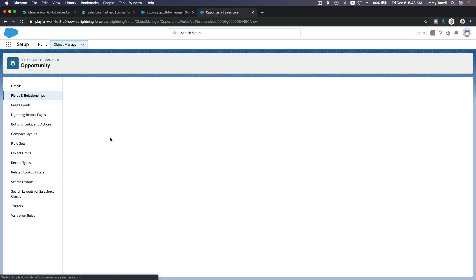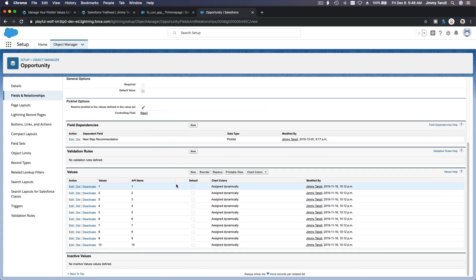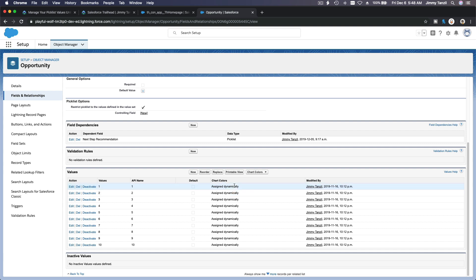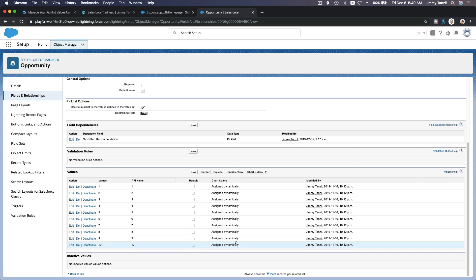Now if you click there, we have these values one through ten. We have the actual values, the API name, a default flag if you want to default it, and then a particular value will be the default value — meaning when the field is presented this will be pre-selected. Chart colors is when you make reports and dashboards, so you can assign a particular value its own color. For example, one is purple-pink, and so on — yellow, green, blue. You can assign each value, so when you make a chart you can see how many kids are on level one by its color.